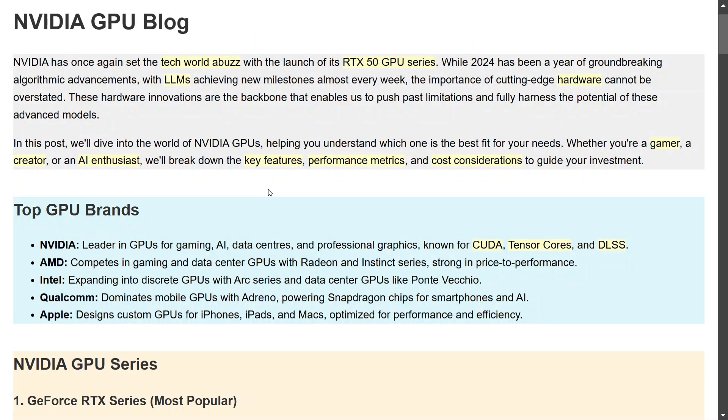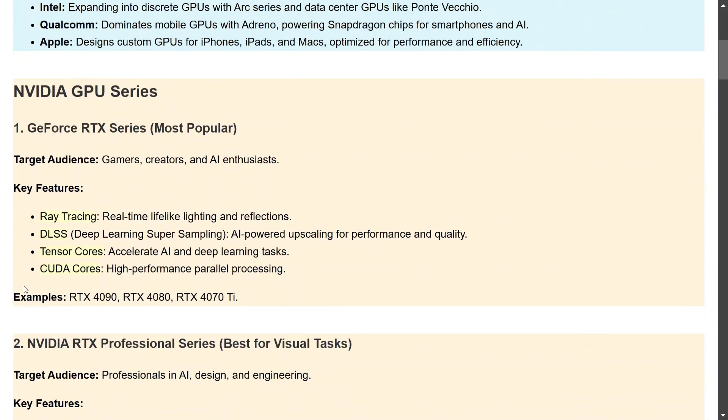Why am I picking this up? Because recently you might have heard of NVIDIA releasing the RTX 50 GPU series, which was taken to be a game changer. So just to throw some light on the hardware part of generative AI as well, I am doing this particular post. So let's get started.